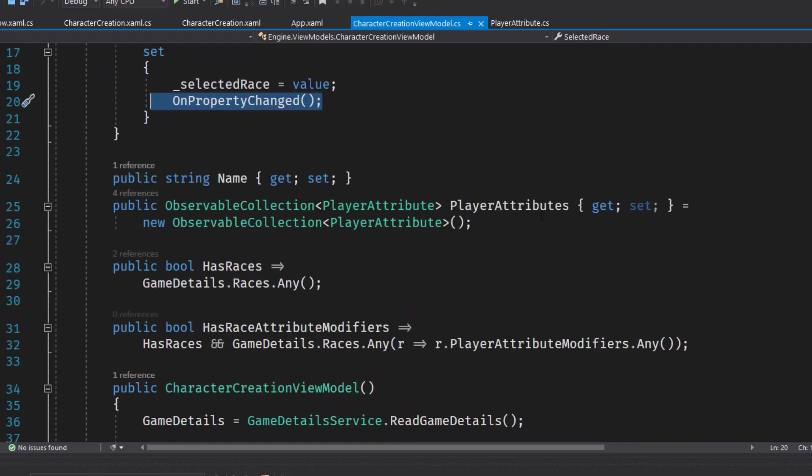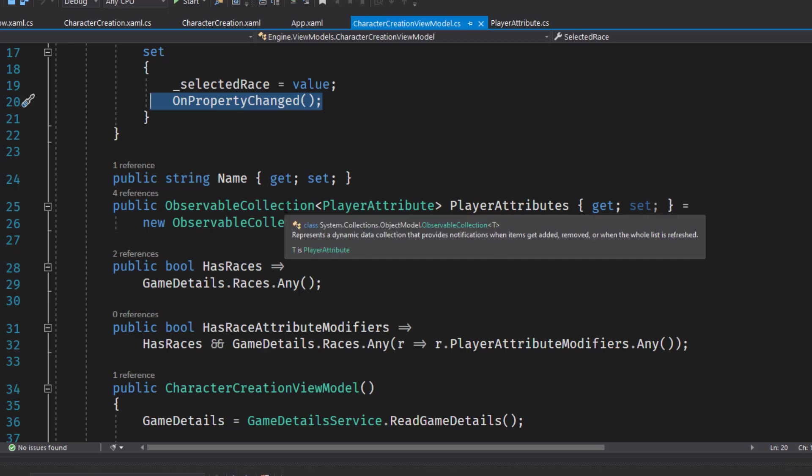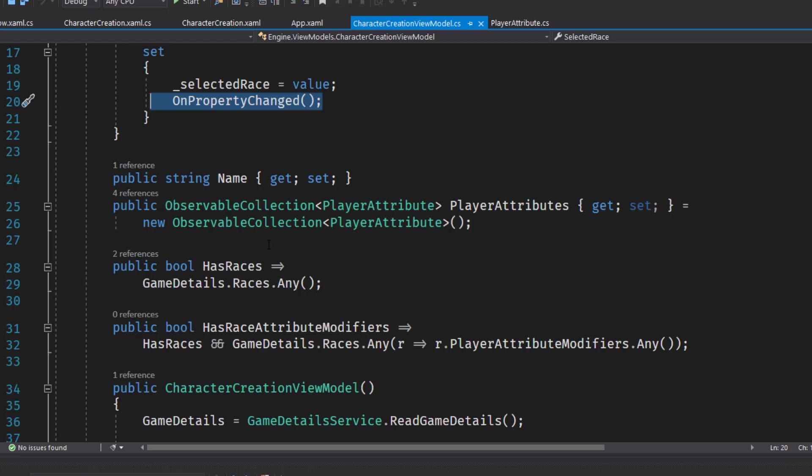Next, I changed the player attributes from a list to an observable collection. The list of player attributes is probably never going to change. That gets created and loaded at the start of the game from the game details dot JSON. But generally speaking, if I'm going to bind a list to a XAML UI, I prefer to use observable collection. This way, if we ever do change something, we know it's going to be refreshed in the UI.